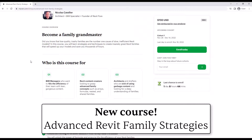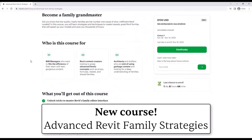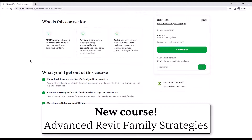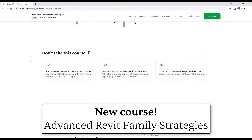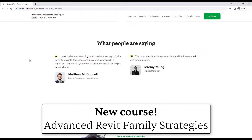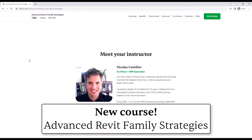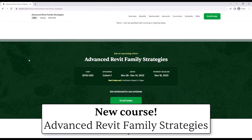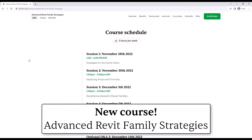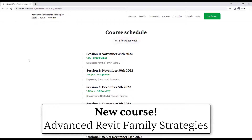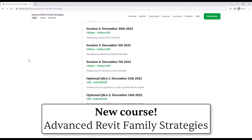Advanced Revit Family Strategies is a course to help you create amazing Revit content. It is a cohort-based course with a limited amount of spots available. The course includes four modules and two Q&A sessions. The live events are on Mondays and Wednesdays between 1 and 3 p.m. Eastern Time.